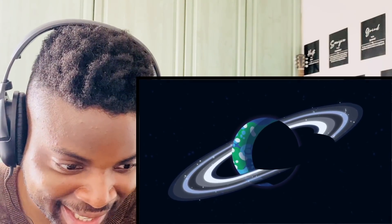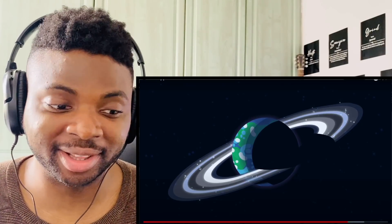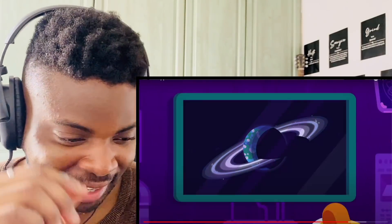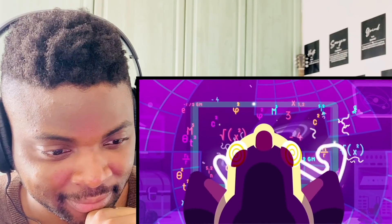Phenomenal video by Kurzgesagt — easily my favorite science YouTube channel. The animations, the way they tell what's going to happen, it's just so captivating. It would be horrible — billions would die as mentioned — but the ring system around Earth would look so beautiful. Great video, thanks for watching guys, and I'll see you in the next one.